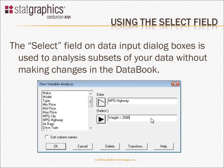It requests, however, that the program select only cars that weigh more than 2,500 pounds.